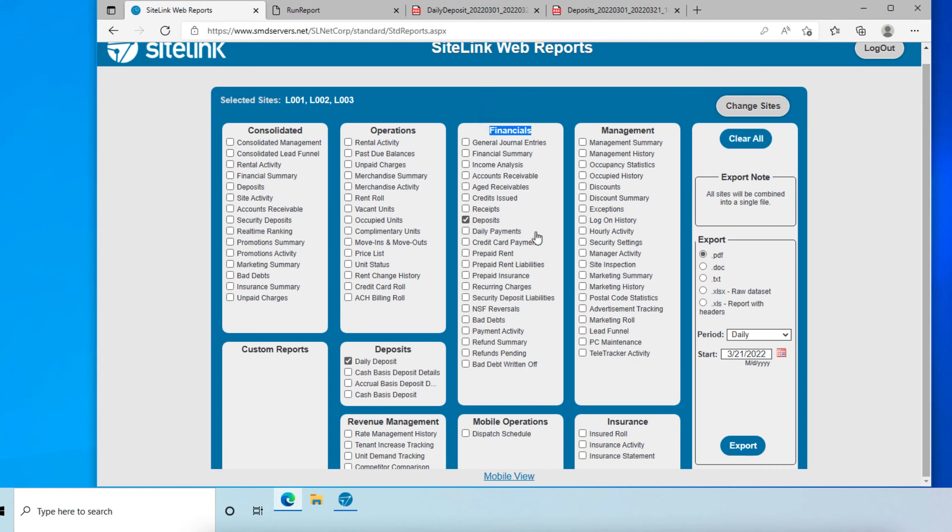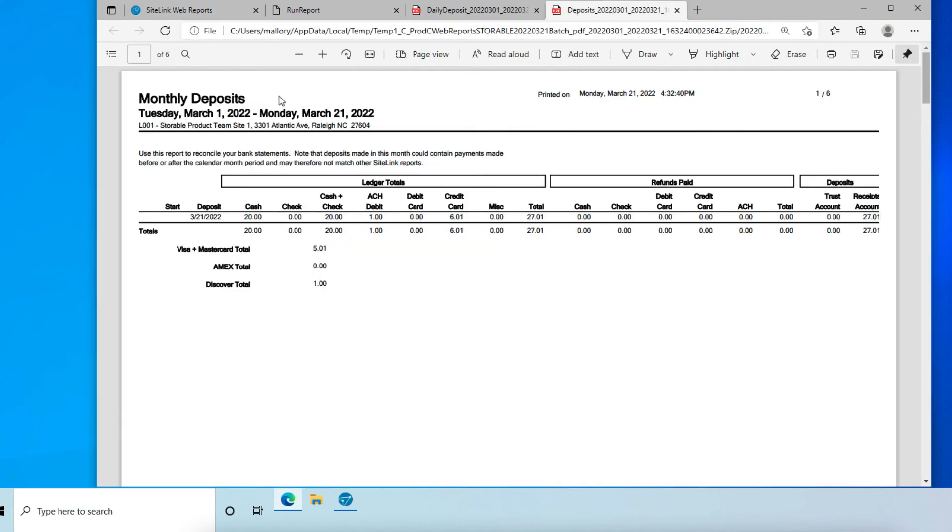And again, finalize the criteria we want to look at on the right-hand side and click export. I already have one run, and this is what you should expect to see on that report.